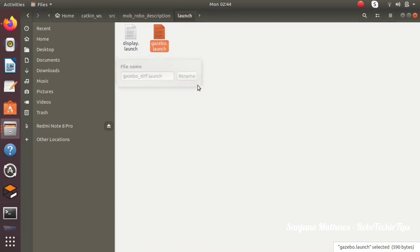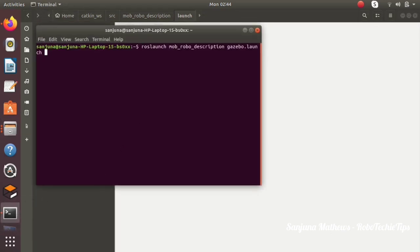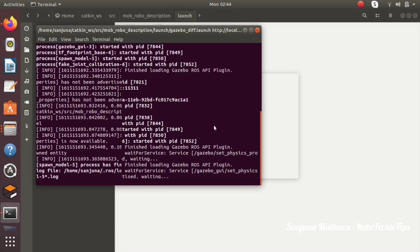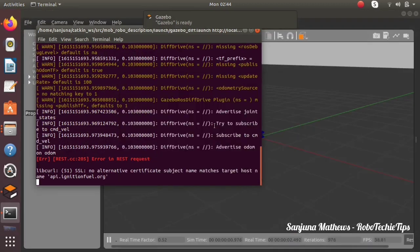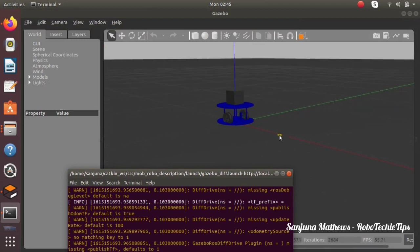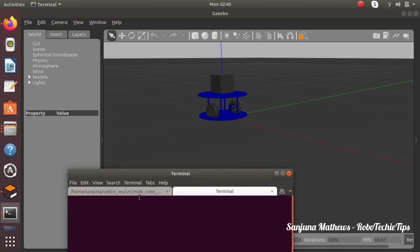Next we need to launch the Gazebo world and the robot. First, we are renaming the gazebo.launch file accordingly. To launch, use the command: roslaunch [package name] [name of the launch file]. Press enter — the robot will be opened along with the Gazebo environment. Currently we have given an empty Gazebo environment.